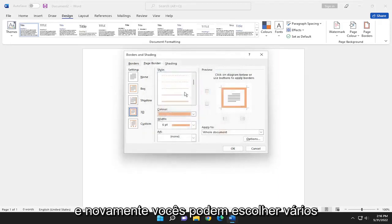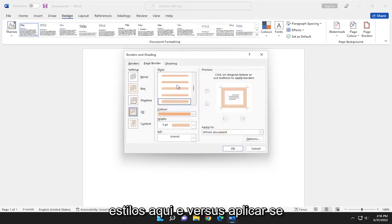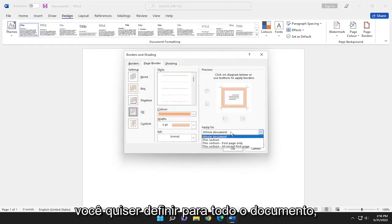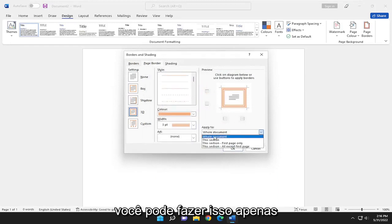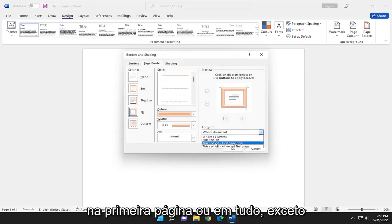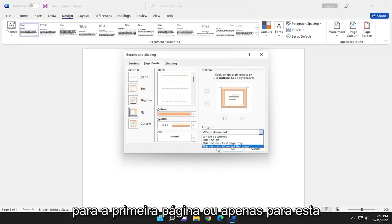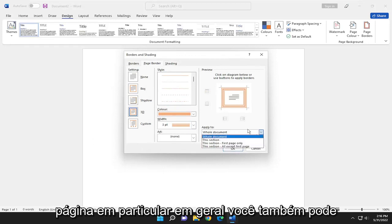And again, you guys can choose various styles on here, and where it says apply to, if you want to set to the whole document, you can just do that. The first page only, or everything except for the first page, or just this particular page in general.